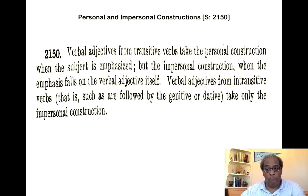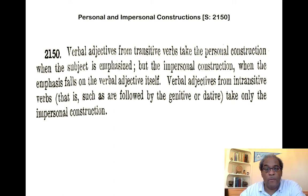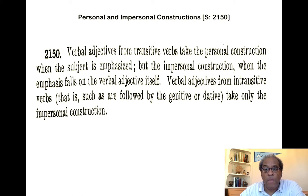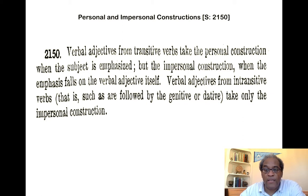You have two alternative constructions: the personal and the impersonal. Verbal adjectives from transitive verbs — that is, verbs that take a direct object — take the personal construction when the subject is emphasized, but the impersonal construction when the emphasis falls on the verbal adjective itself. Verbal adjectives from intransitive verbs, such as those followed by genitives or datives, take only the impersonal construction.